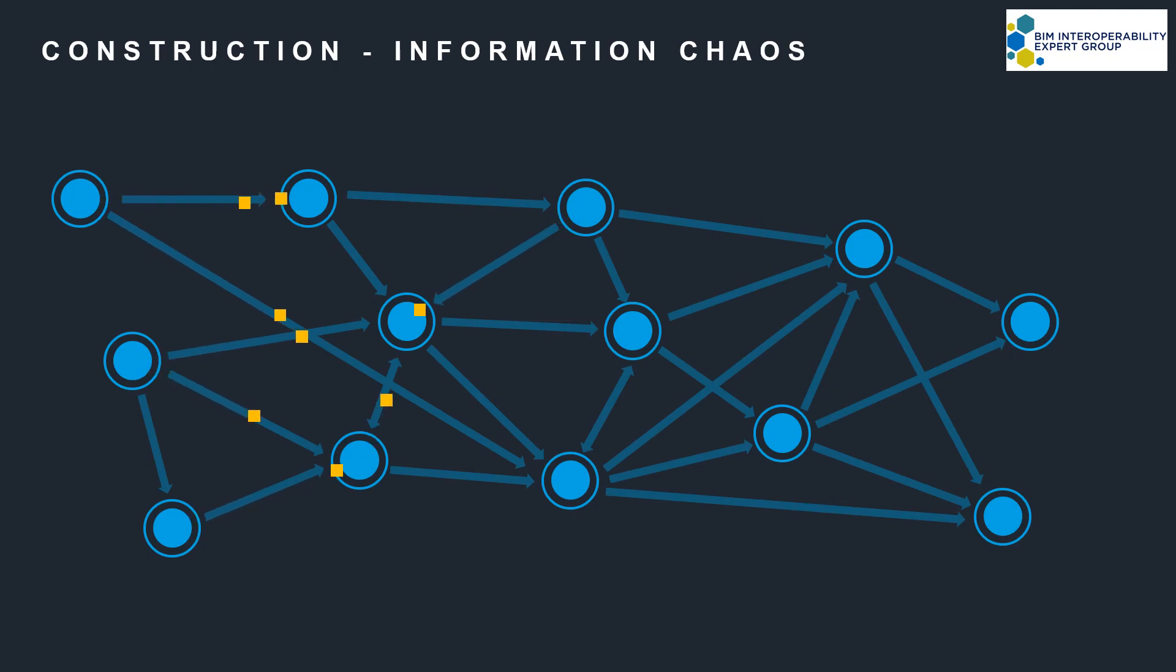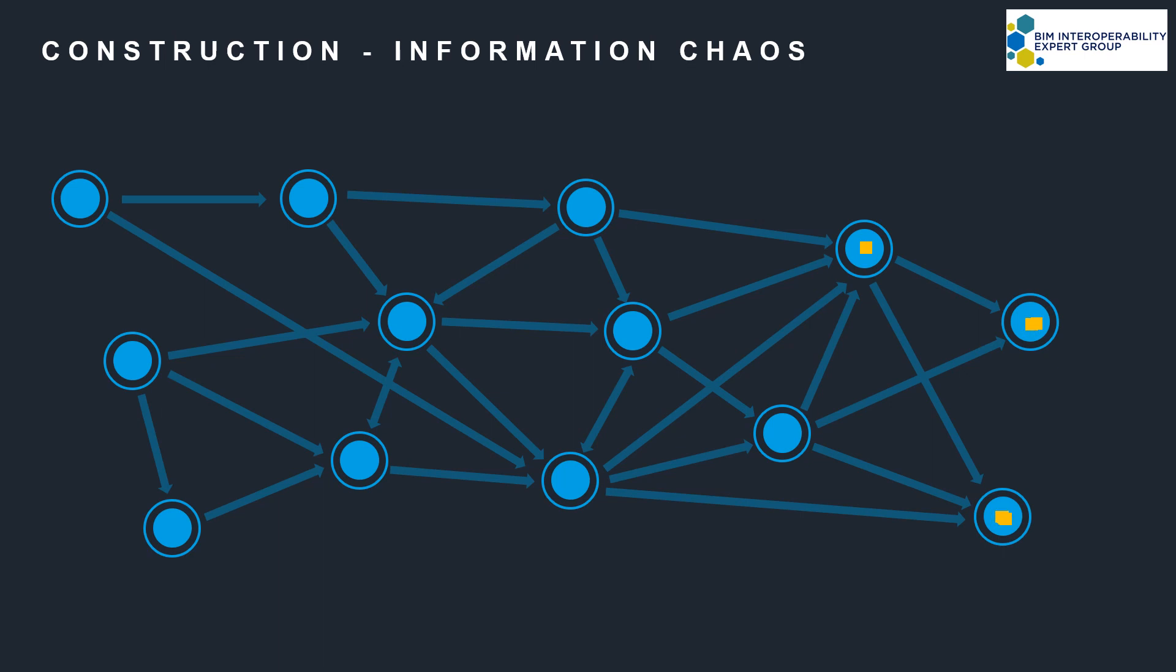We've just looked at one exchange. However, projects are made up of huge numbers of information exchanges which generally move about in an ecosystem of chaos.